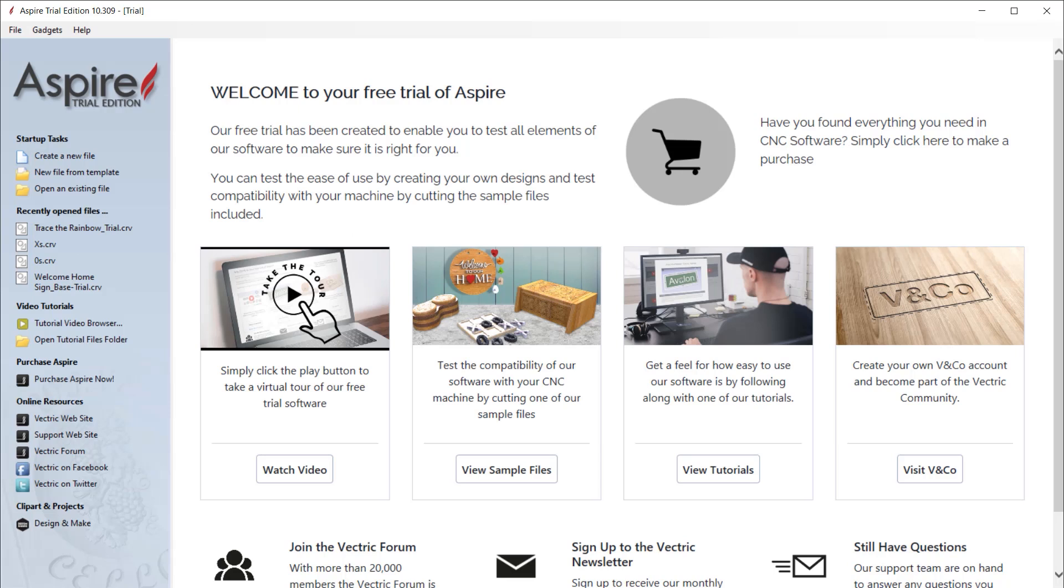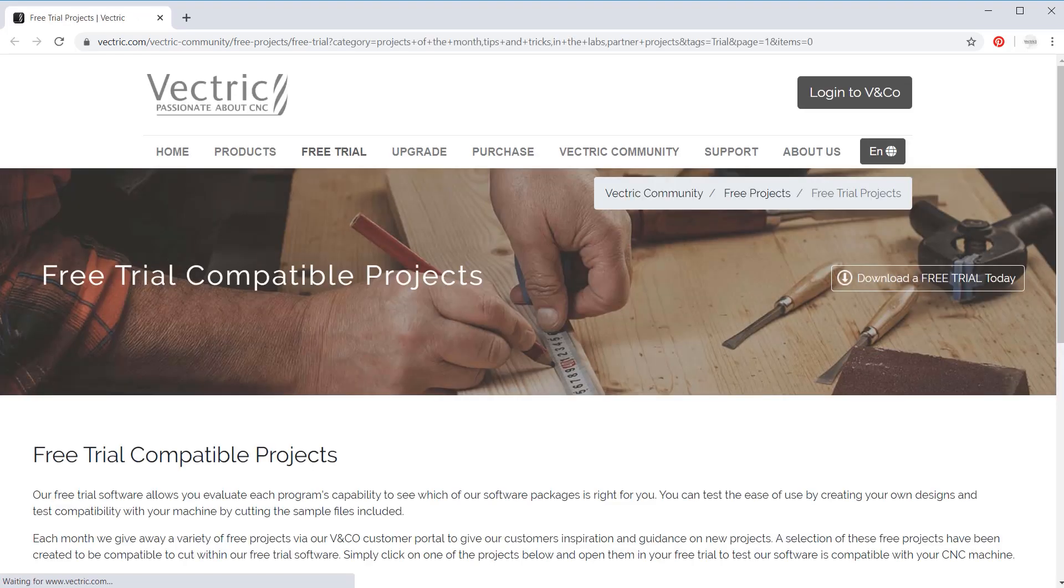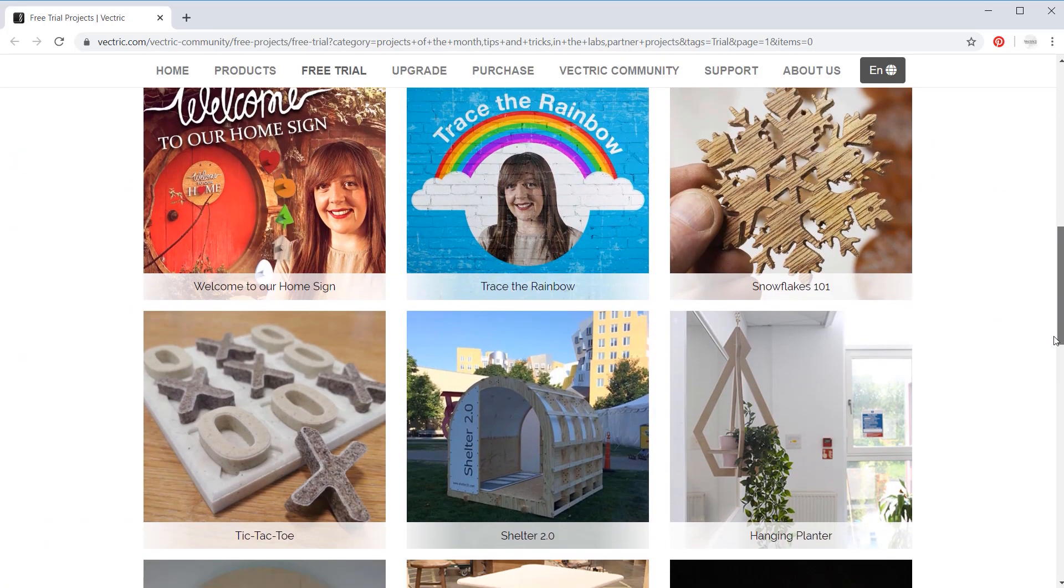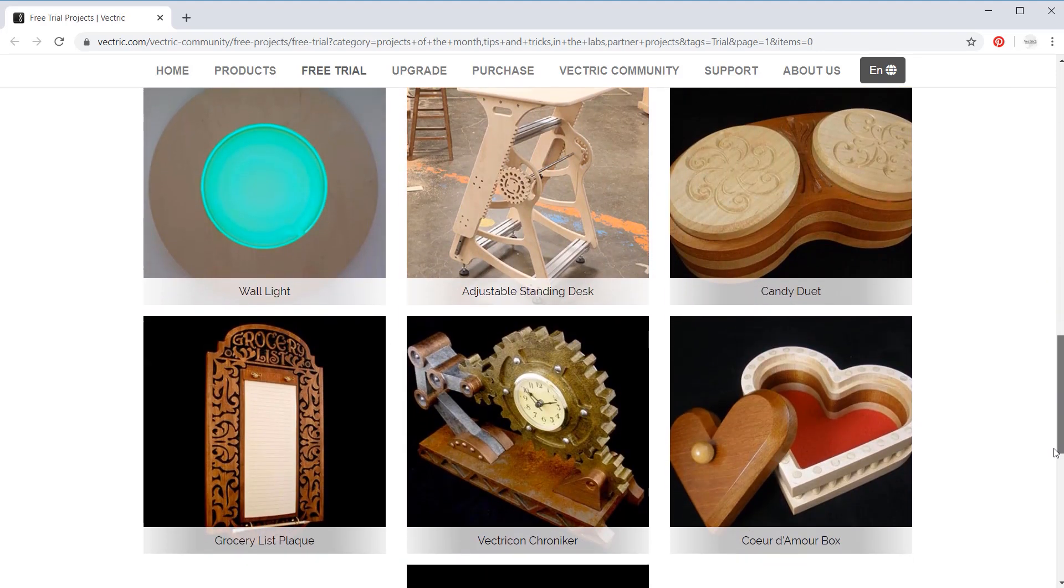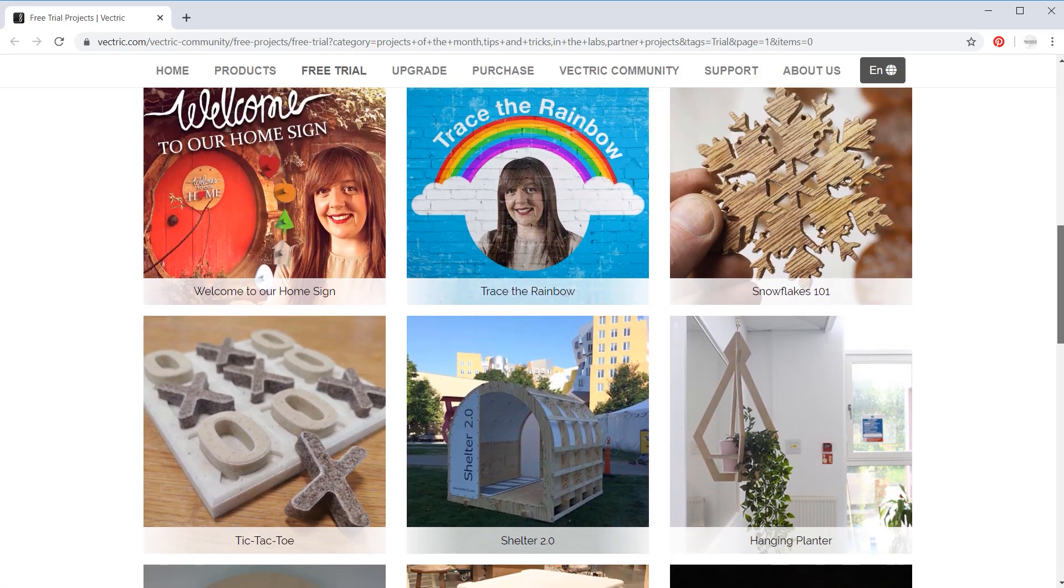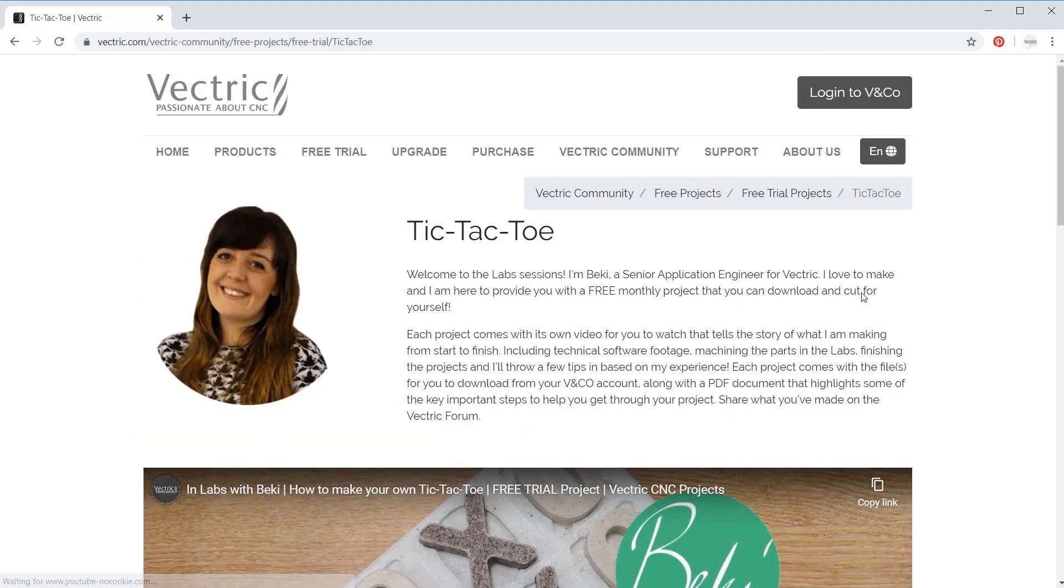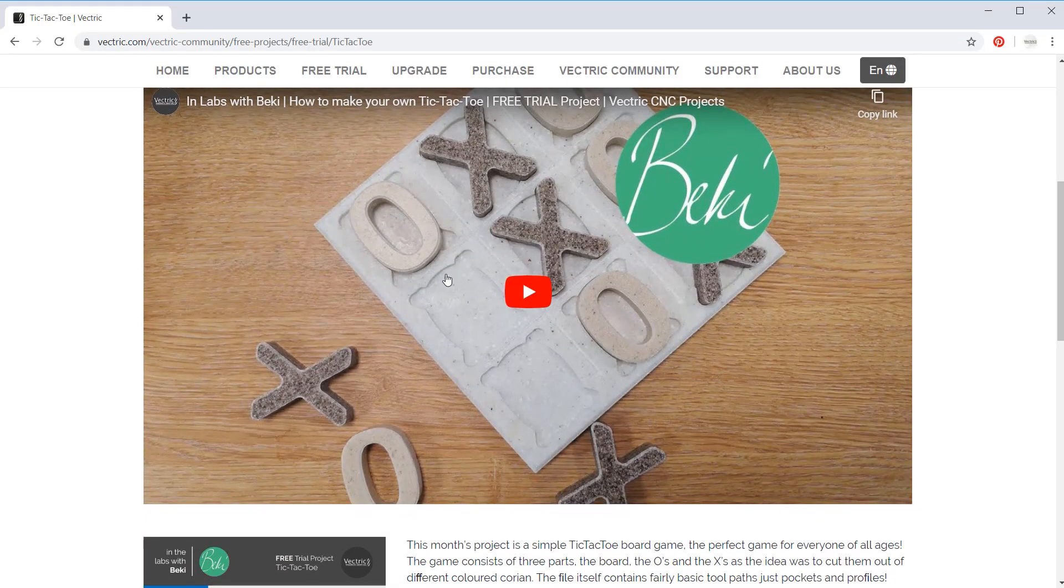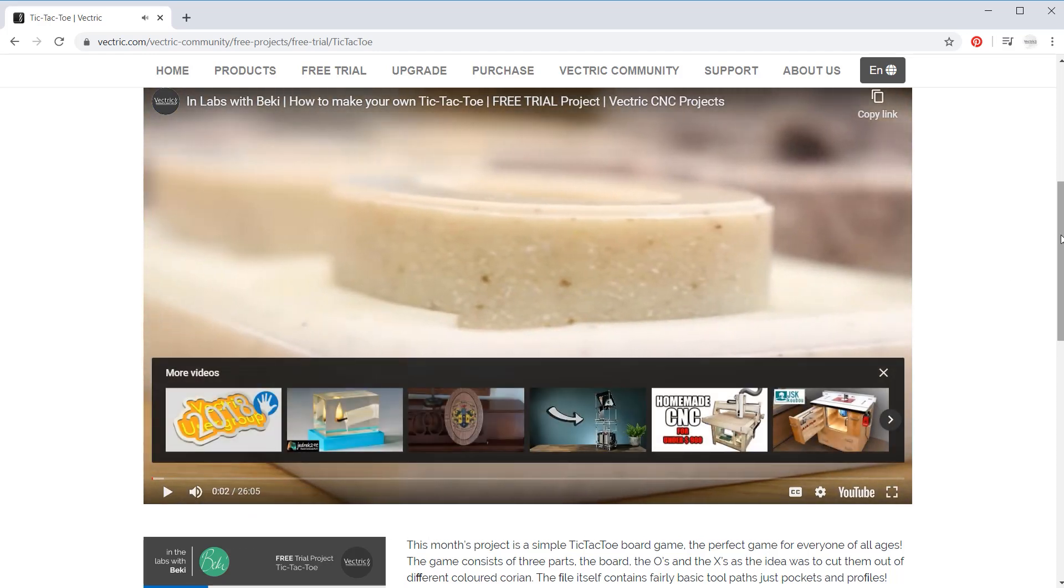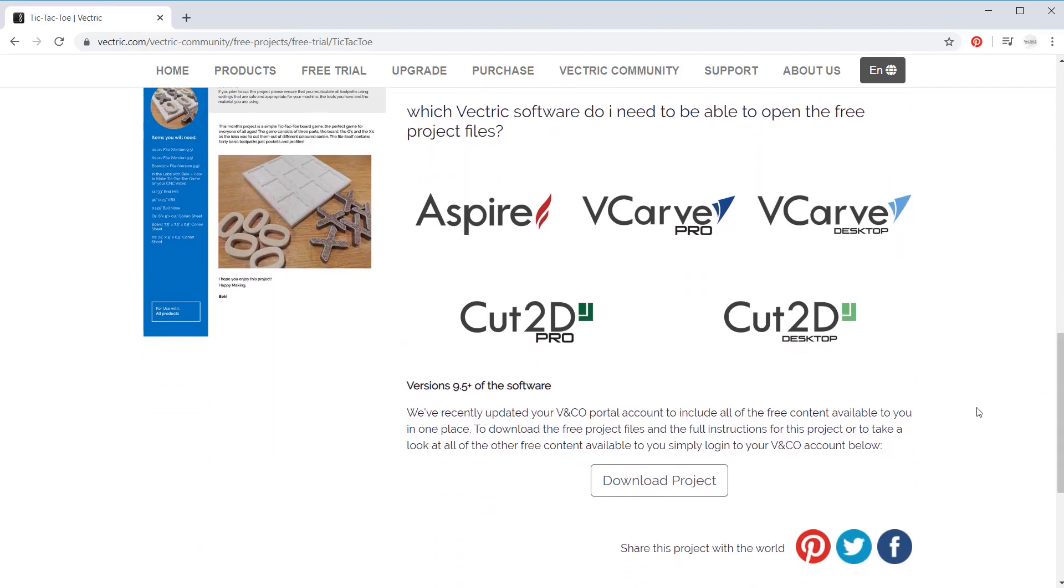If you would like to test the compatibility of our software with your CNC machine, then you can do this using one of the sample projects that we have available. Simply click on this option here to view sample files where your browser will open up the free trial compatible projects page from the Vectric website. Here you can browse through the project collection and see all of the projects that will be compatible to cut on the free trial software. When you see a project you like the look of, simply click on the project. Here you'll see a little description about the project. You can press play on the video to take a look at the project and learn how the project was created. And then you have the option here to download the project.